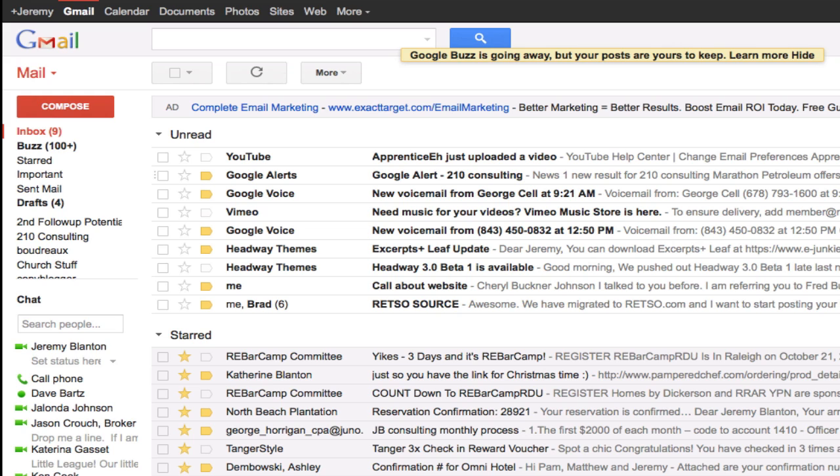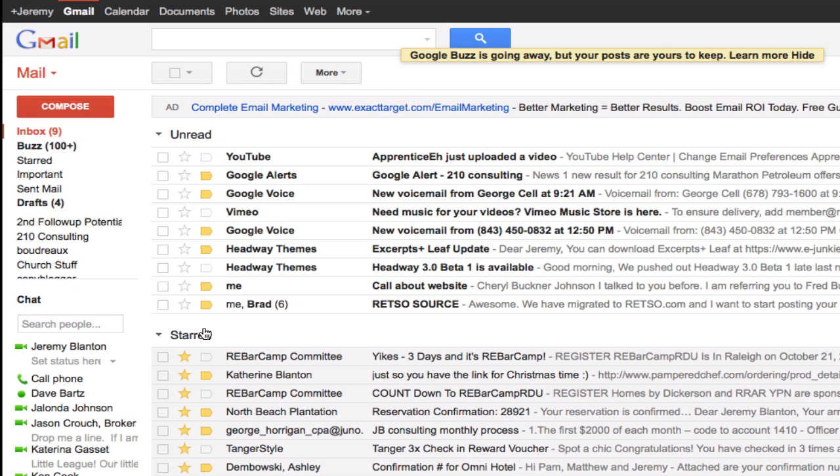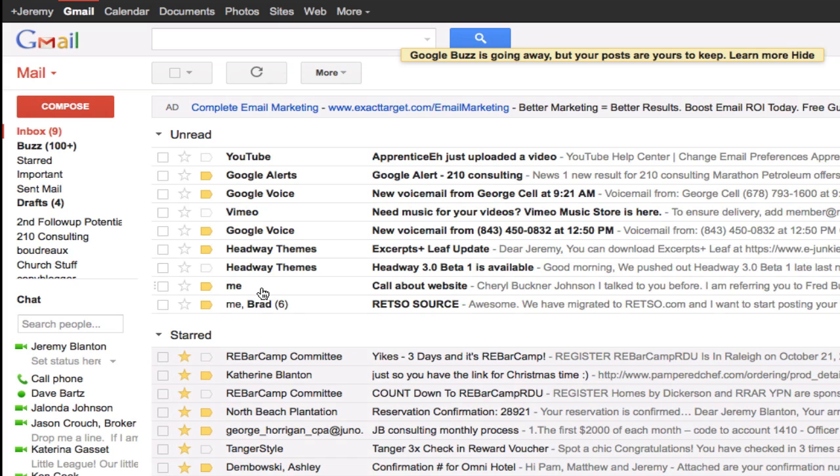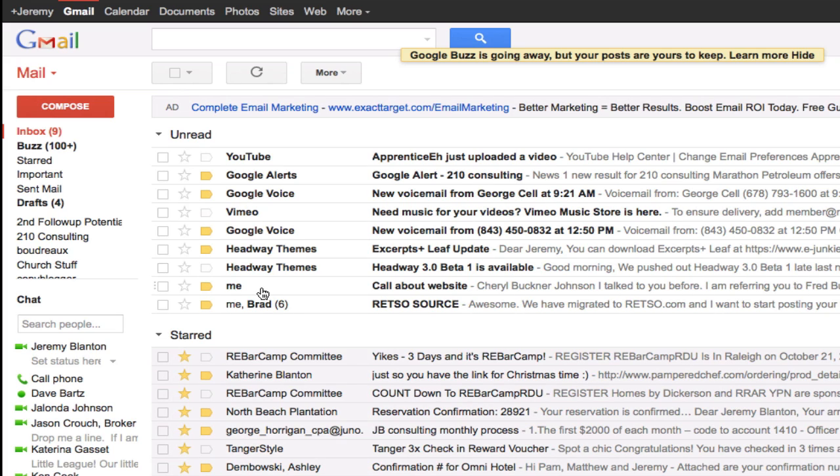As you can see, I'm also using the priority inbox and so I've got mine set up with the unread at the top, starred underneath it, and then all my read information goes down underneath. Just my settings how I like it, but that's a quick look at the new Gmail.